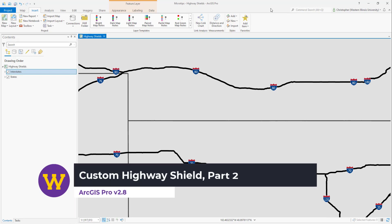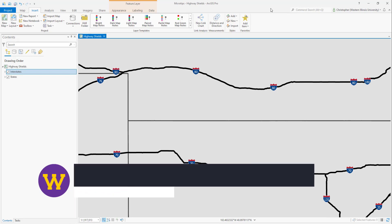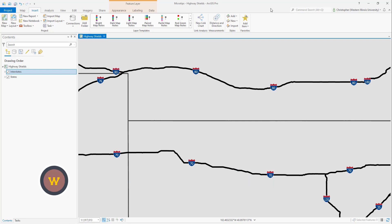This is Part 2 of customizing a highway shield for labeling interstate highways. In Part 1, I showed how the default symbols for interstate highways are available only in the full-color version of blue and red.